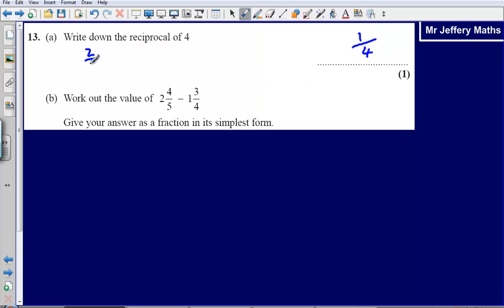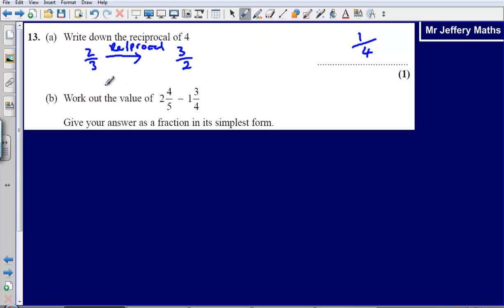If you are asked to find the reciprocal of 2 thirds, you would simply flip that fraction upside down, so it would be 3 over 2. Another way to think of 4 is as 4 over 1 — 4 divided by 1 is 4 — so you are still flipping the fraction upside down.